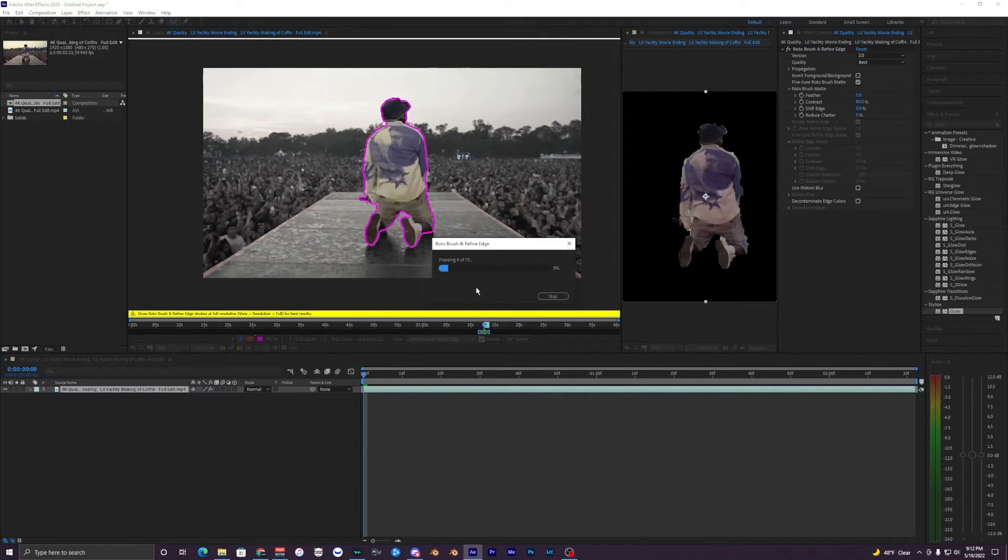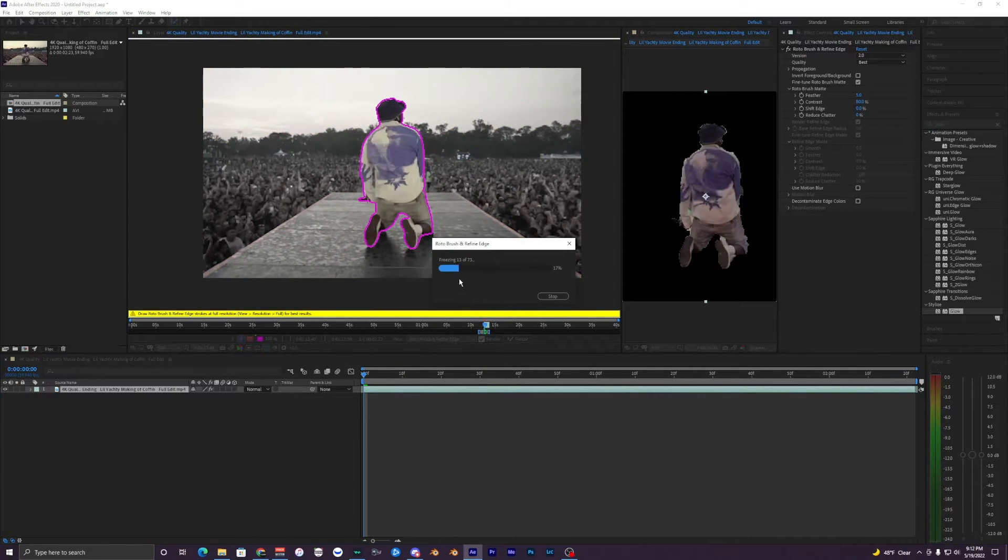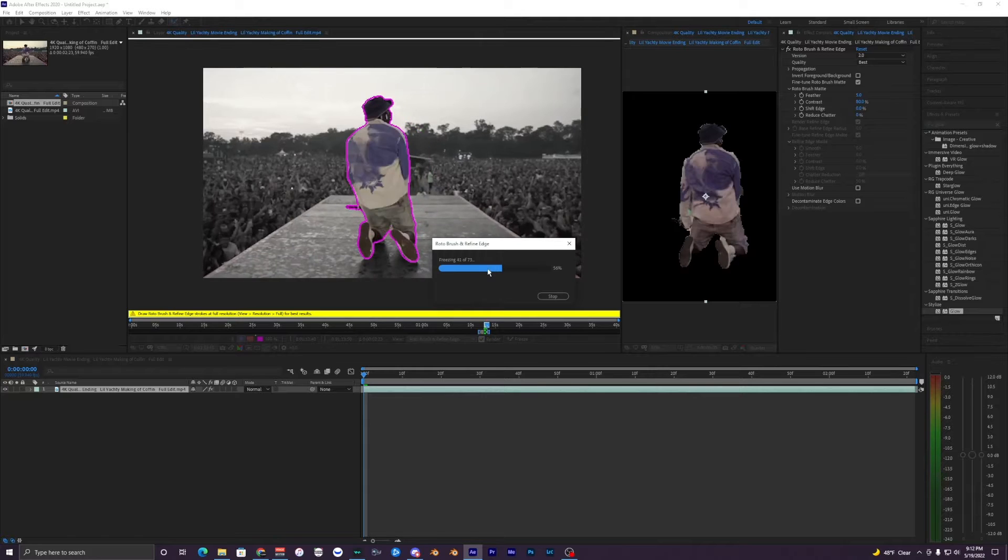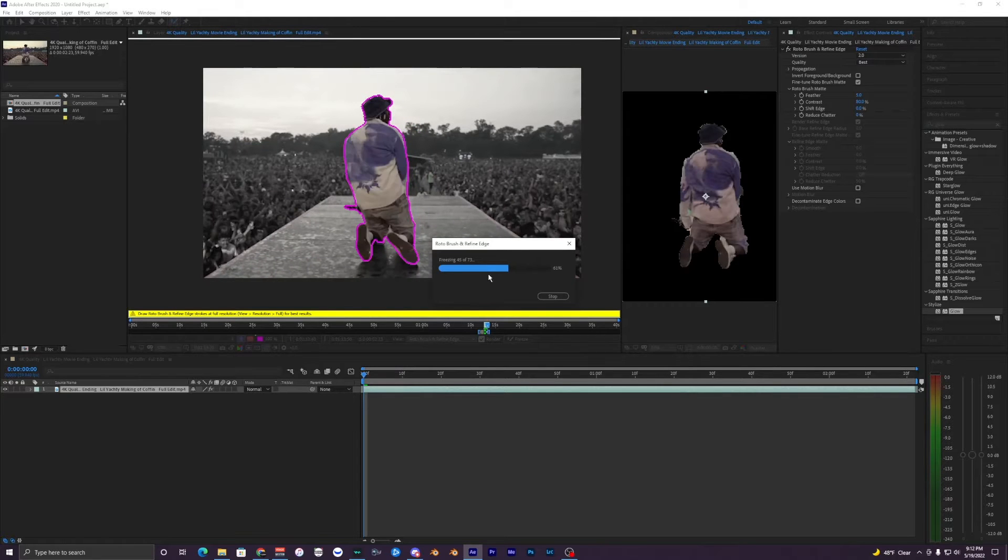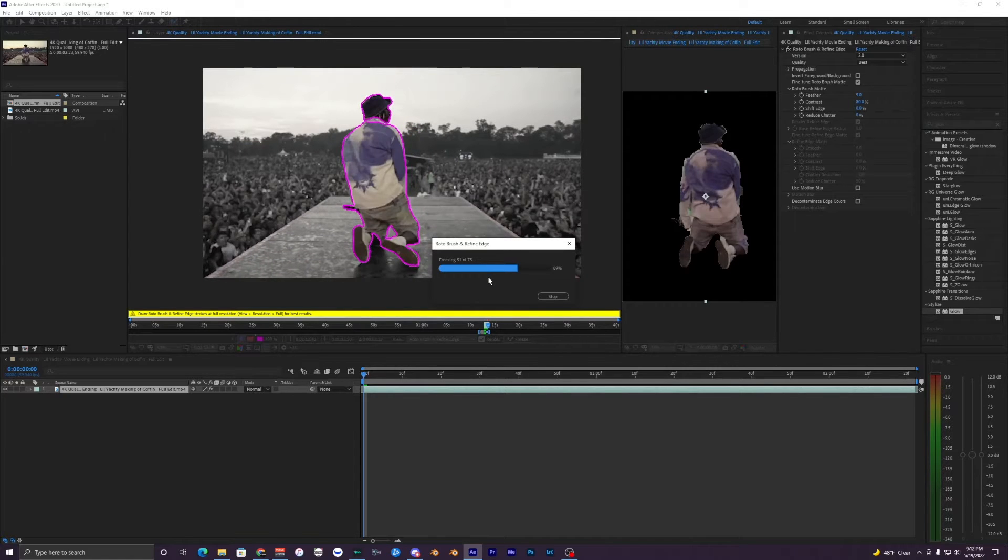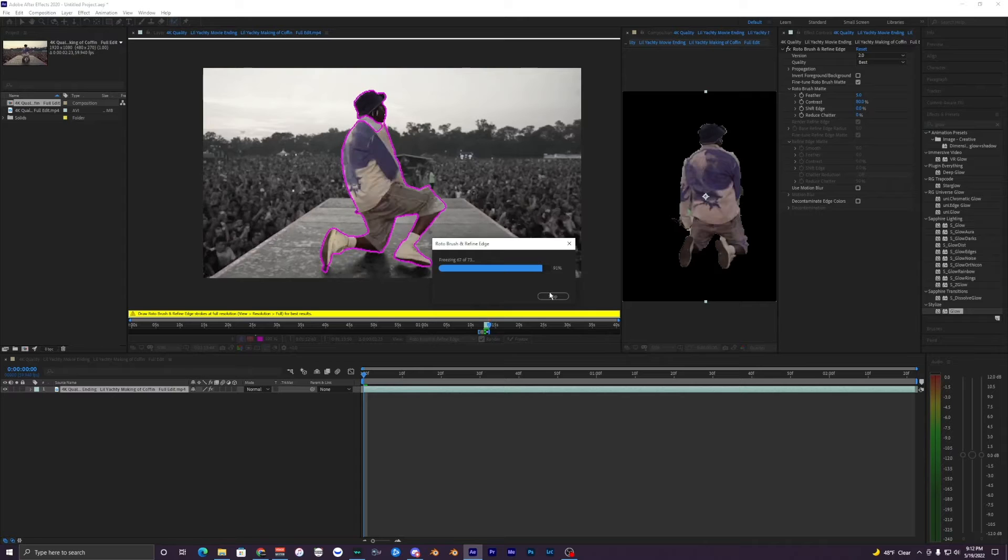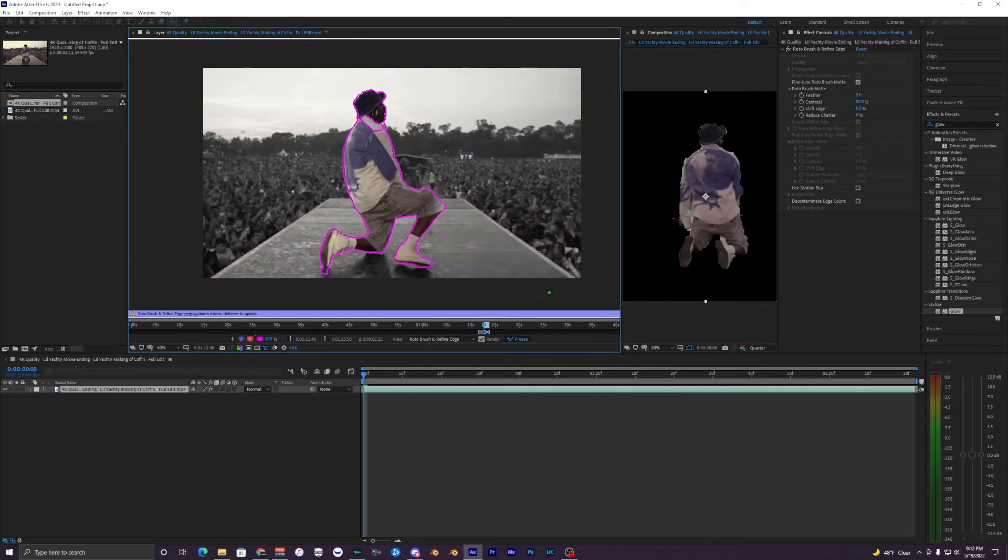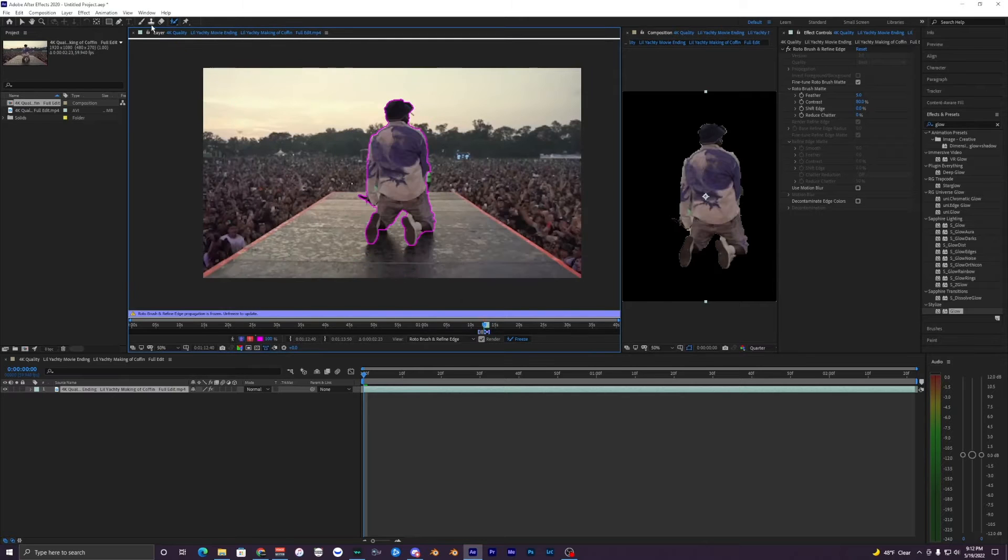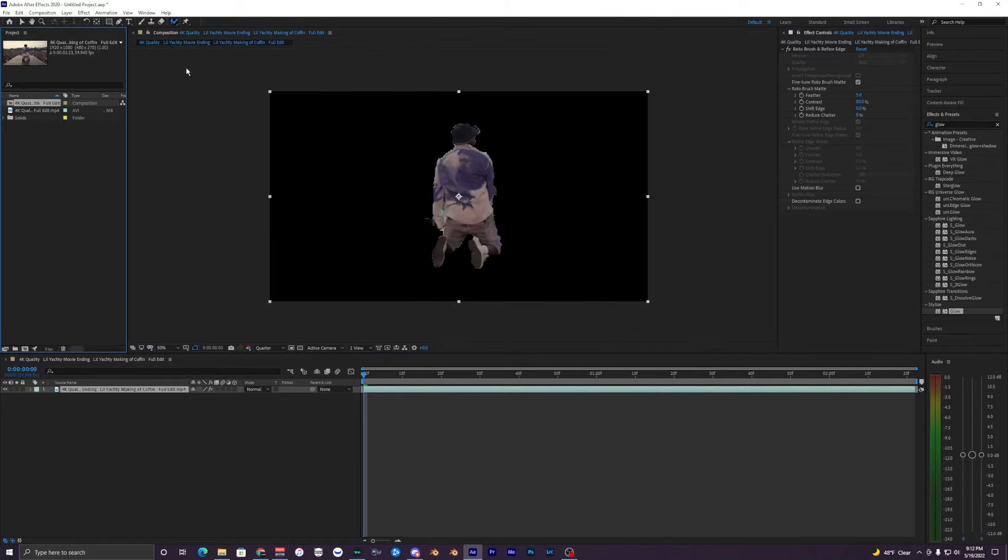Once you finish looking through your frames here you just want to hit freeze and it's just going to freeze all your frames so they don't mess up while you're editing later on. All right so it just froze so we just want to exit out here.